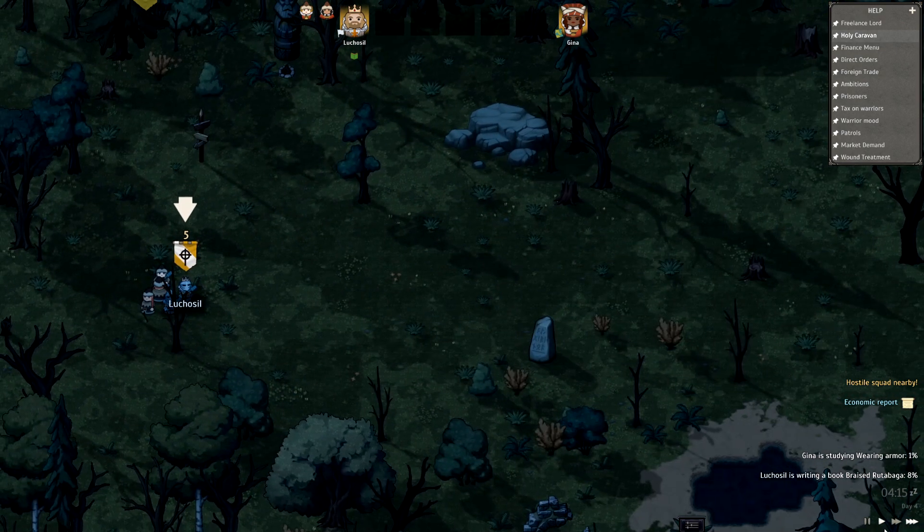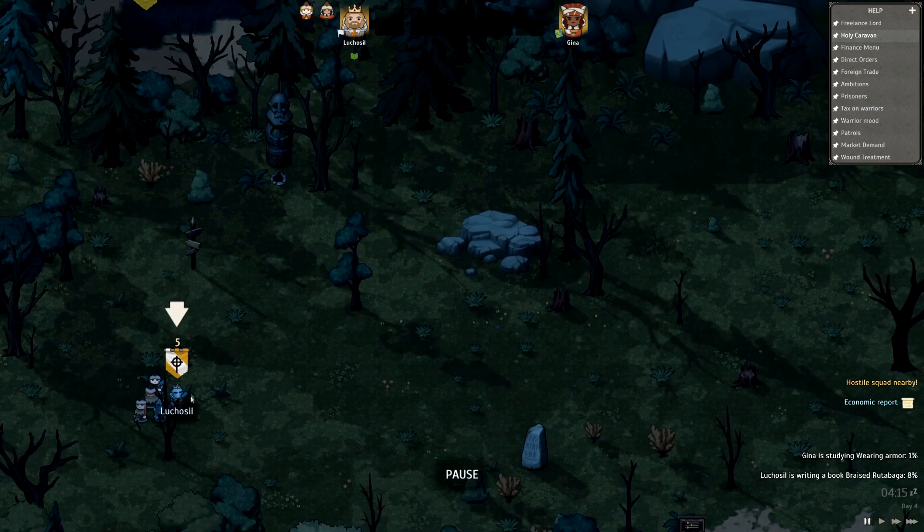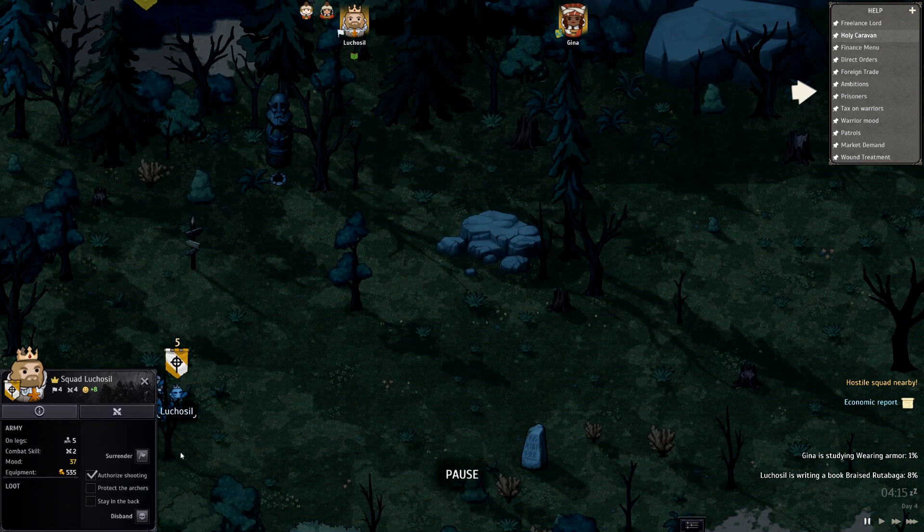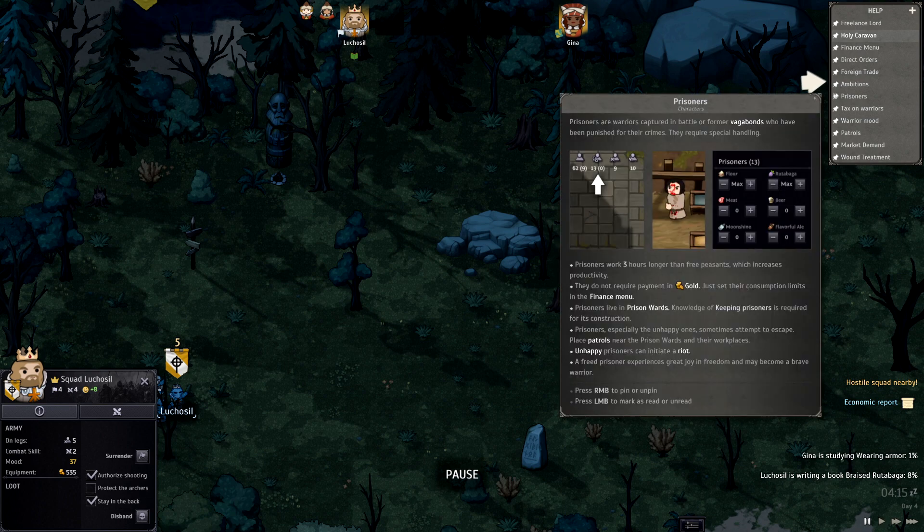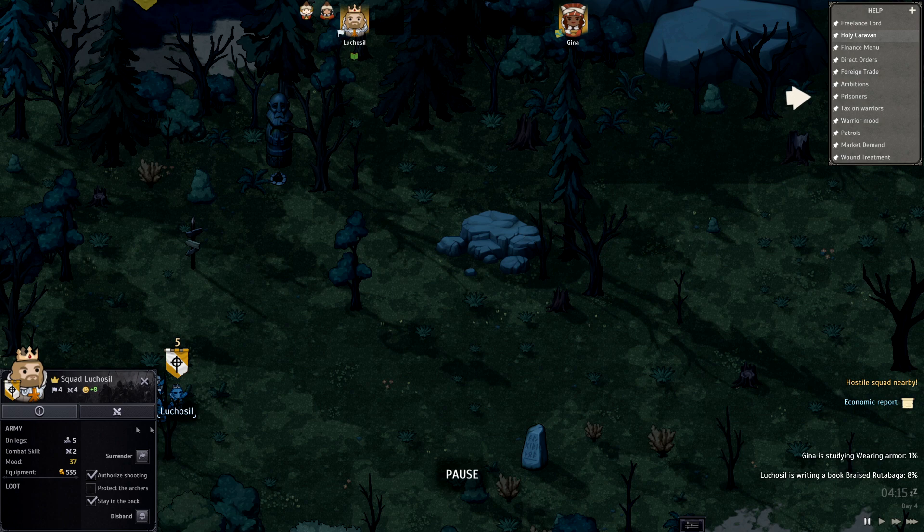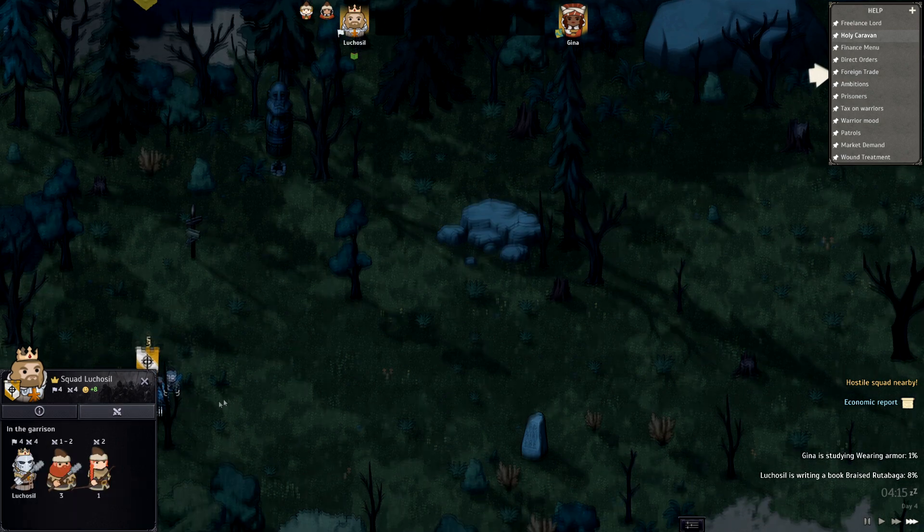As you'll see, your people will go. Authorized shooting, stay in the back. And then we're gonna go ahead and send that.